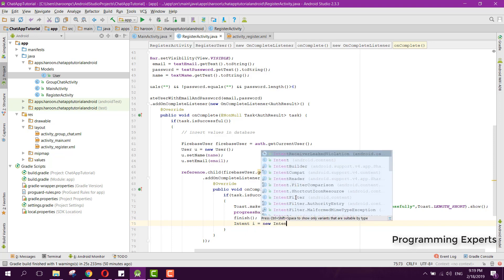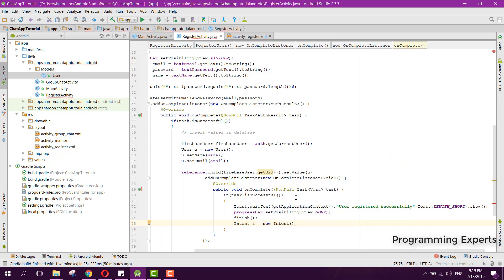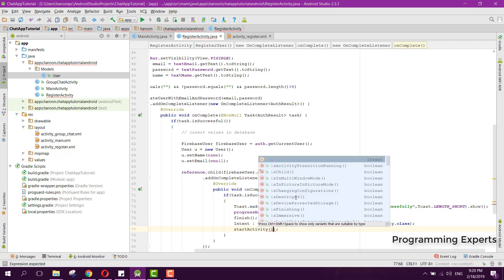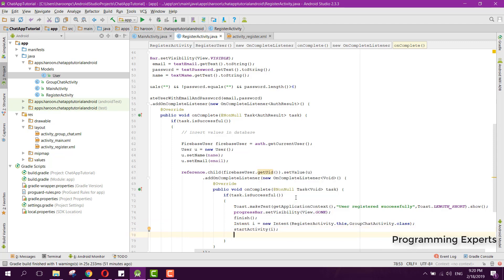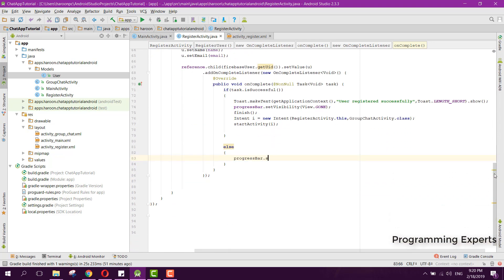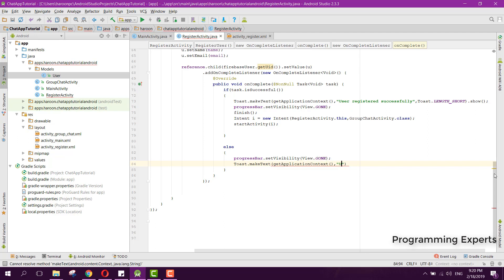We then finish this activity and navigate to GroupChatActivity: Intent i = new Intent(RegisterActivity.this, GroupChatActivity.class); startActivity(i). In the failure case, we set the progress bar to gone and show a message 'User could not be created'.